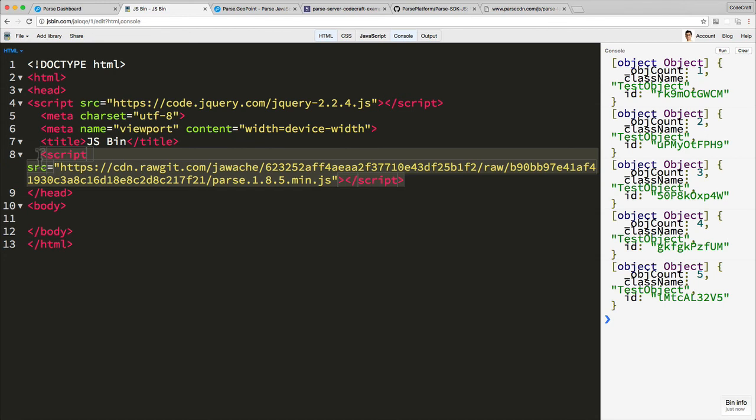By the time you come into this course the Parse latest version from the Parse CDN might actually support 1.8.5. So just double check. If it isn't then build it from source.